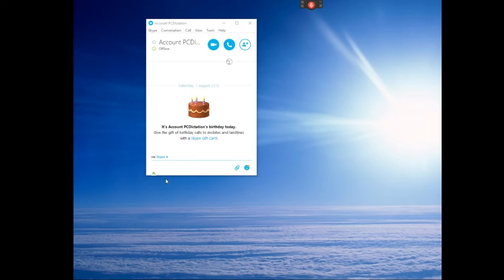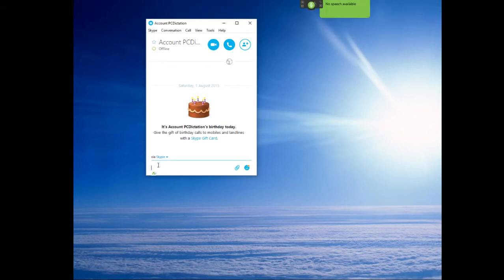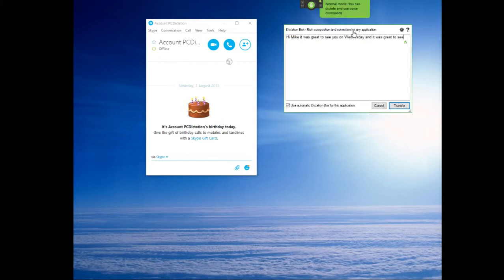So if I was to try and start dictating straight into that, if I turn on the microphone. Hi Mike, it was great to see you on Wednesday. And it was great to see that everyone's happy in the family and you're looking really healthy.